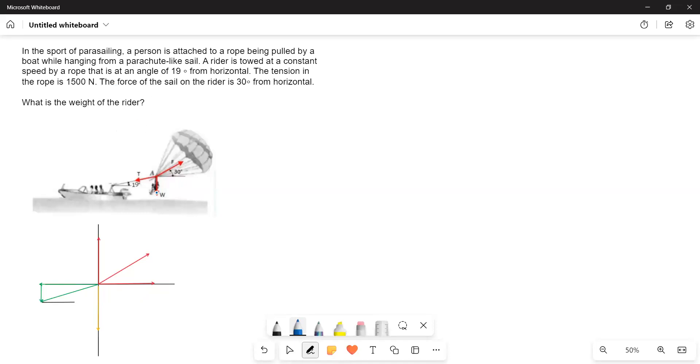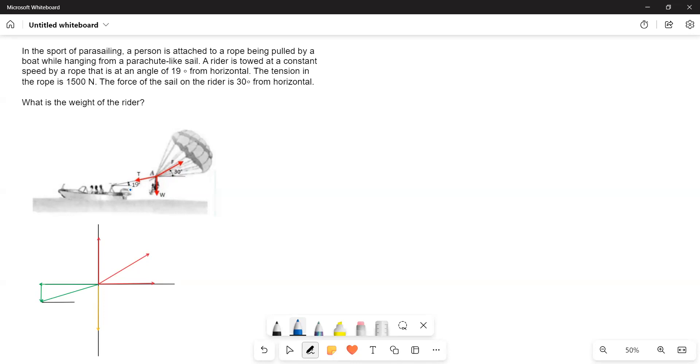Here the rider is in equilibrium. The forces acting on him are one, the tension in the rope, another one is the force from the parachute. But the rope and the parachute are inclined at different angles. The parachute is at 30 degrees from the horizontal, above the horizontal, whereas the rope is making an angle 19 degrees above the horizontal. But the tension force is acting at an angle with the horizontal downward direction. And then the weight obviously acts vertically downwards.